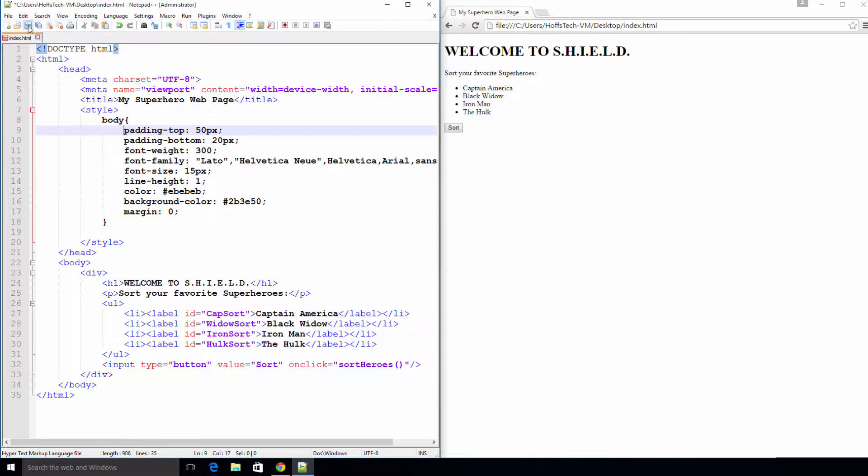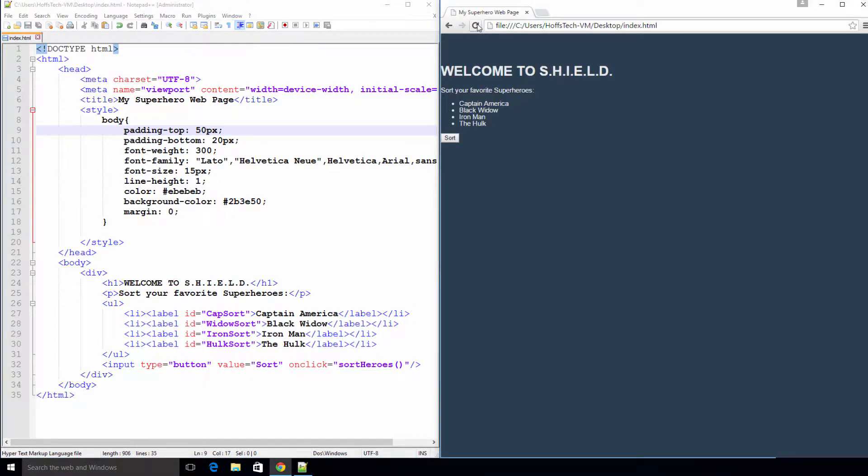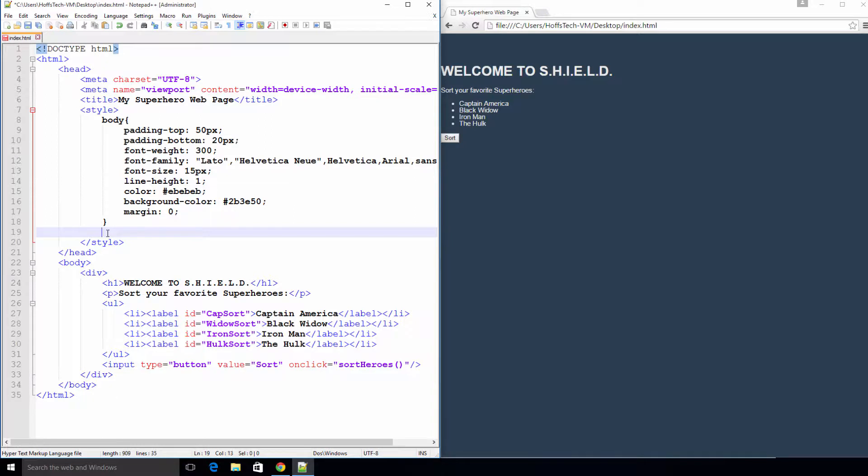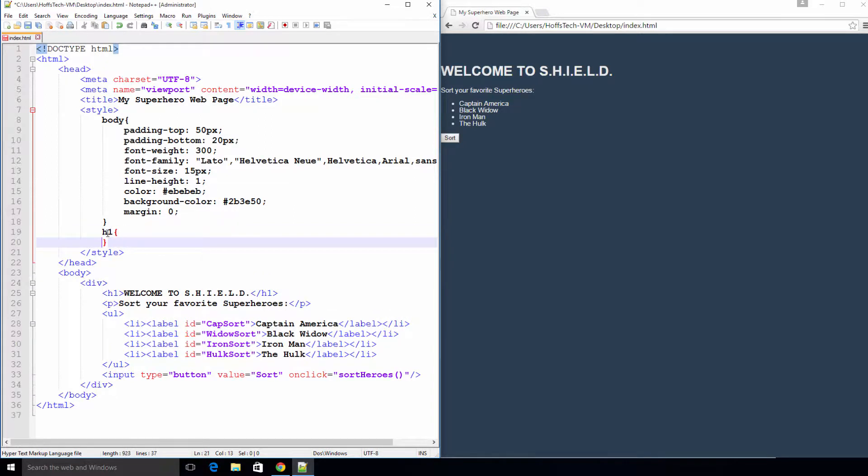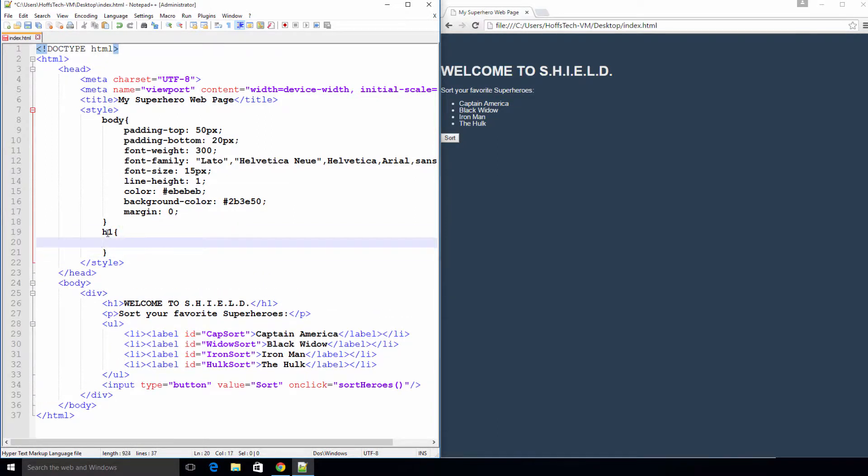Let's save and take a look at our changes. It's starting to look better. Next, let's increase the font size of the heading 1 tag and change the font color so that it stands out a bit more.